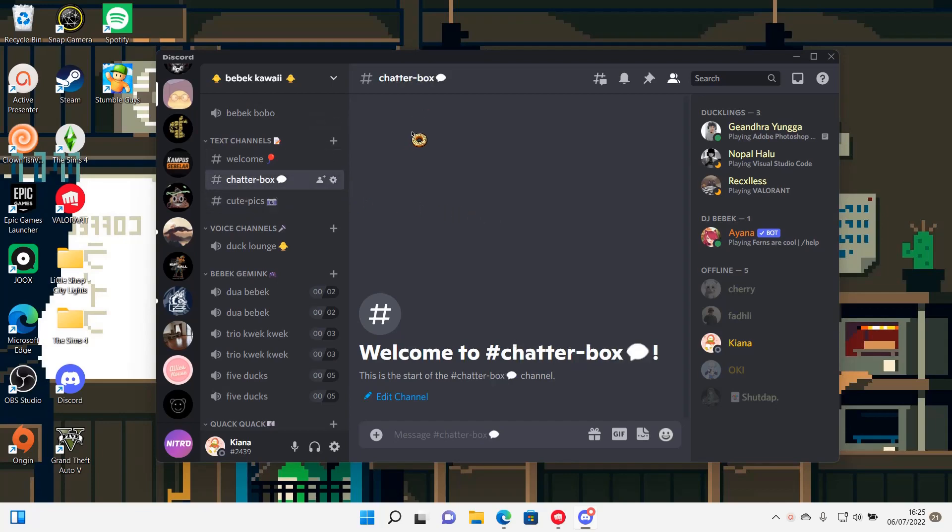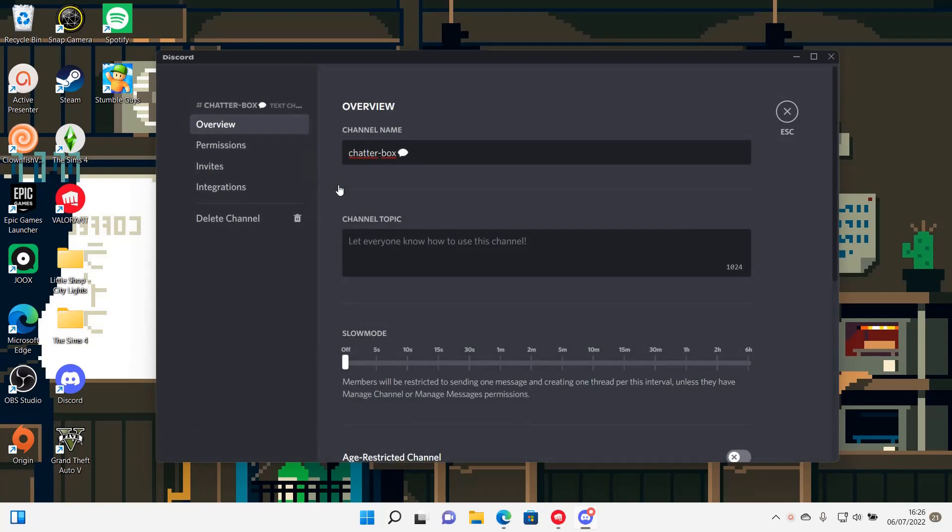But you're just going to press edit channel. And here's where you can add the channel topic.